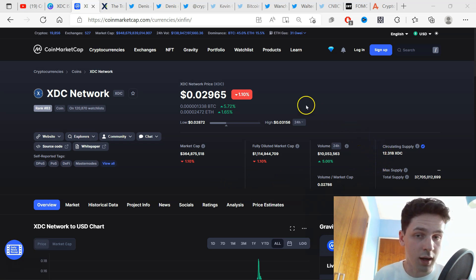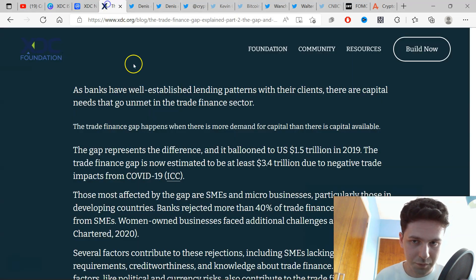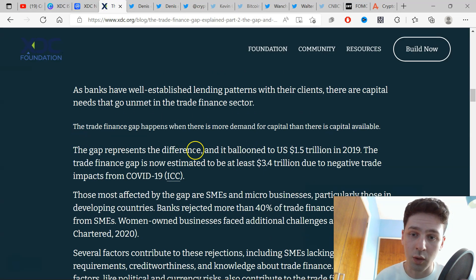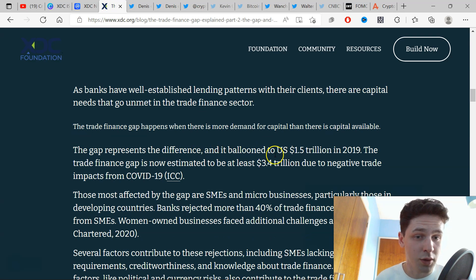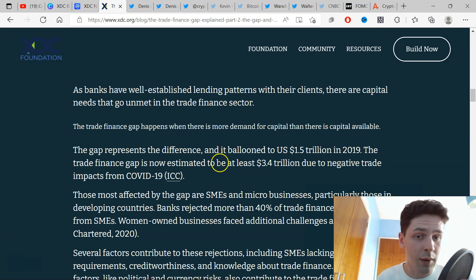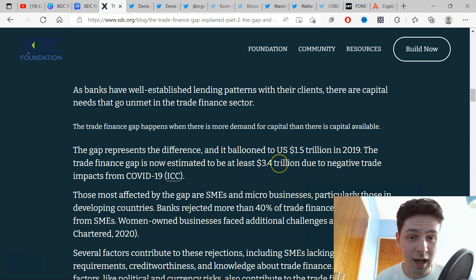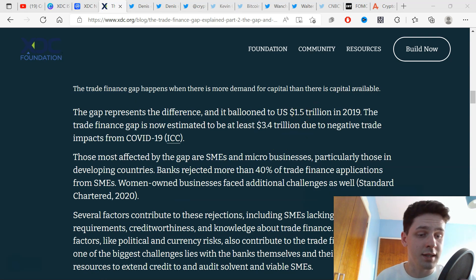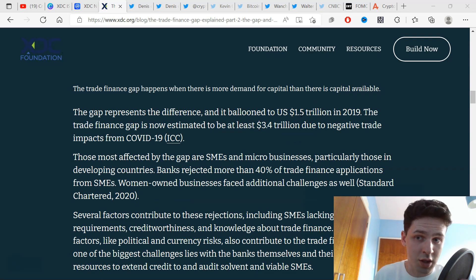The trade finance gap represents a difference and has ballooned to $1.5 trillion in 2019. It is now estimated to be at least $3.4 trillion, and is way more now. This is an ever-growing problem day by day, and XDC is going to solve this as we make the shift into a digital world.